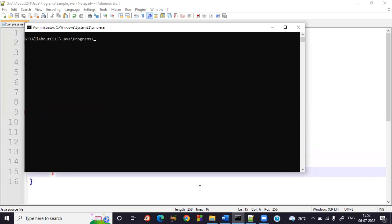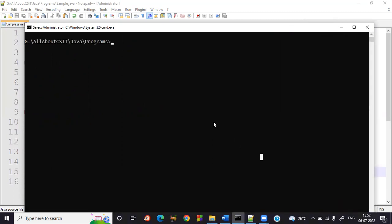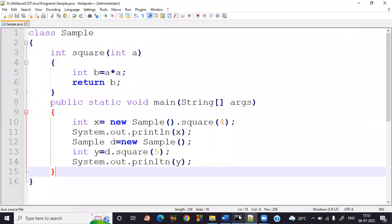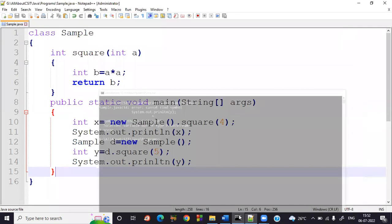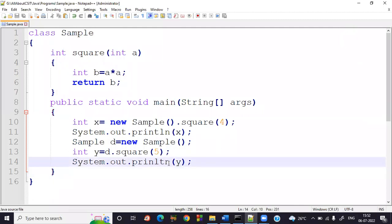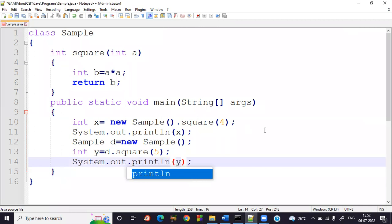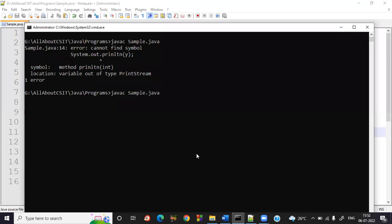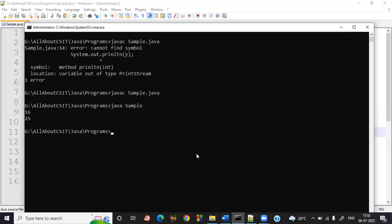Now let's execute the program. At the command prompt, type: javac sample.java. After compilation, an error appears at line 14 — a typo in 'println'. After fixing it, run: java sample. The output shows: four squared = 16, five squared = 25. Java clearly reports errors in simple language, making them easy to find.